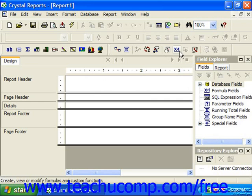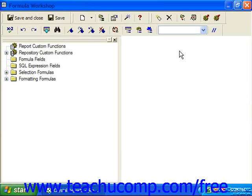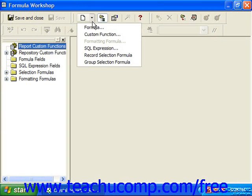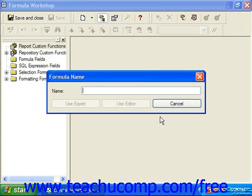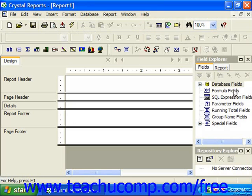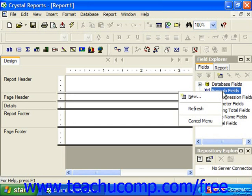So for example, if we choose formula workshop, we can use the drop-down and choose formula. That'll bring up the formula name dialog box. You could also in the field explorer just right-click on the formula fields entry and then choose new from the pop-up menu that appears.